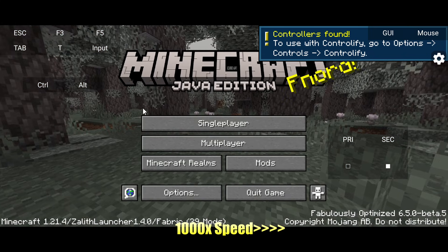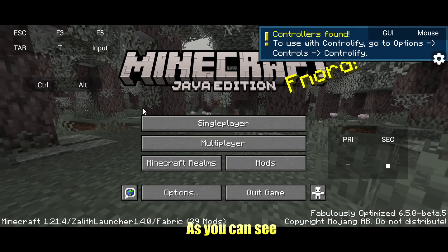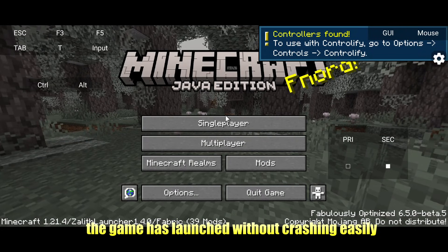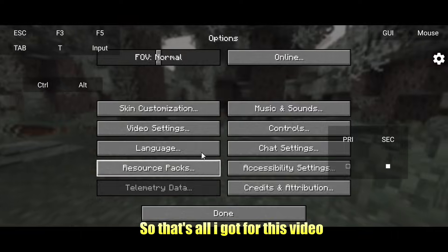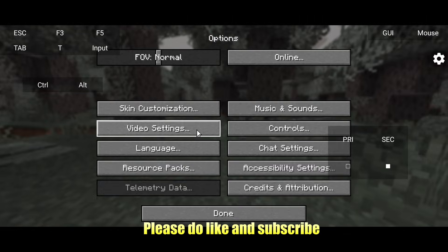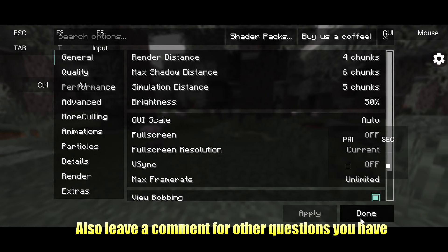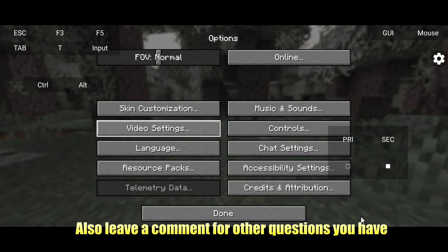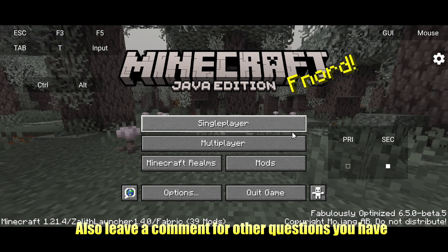As you can see, the game has launched without crashing easily. That's all I have for this video — please like and subscribe, and leave a comment for any other questions you have.